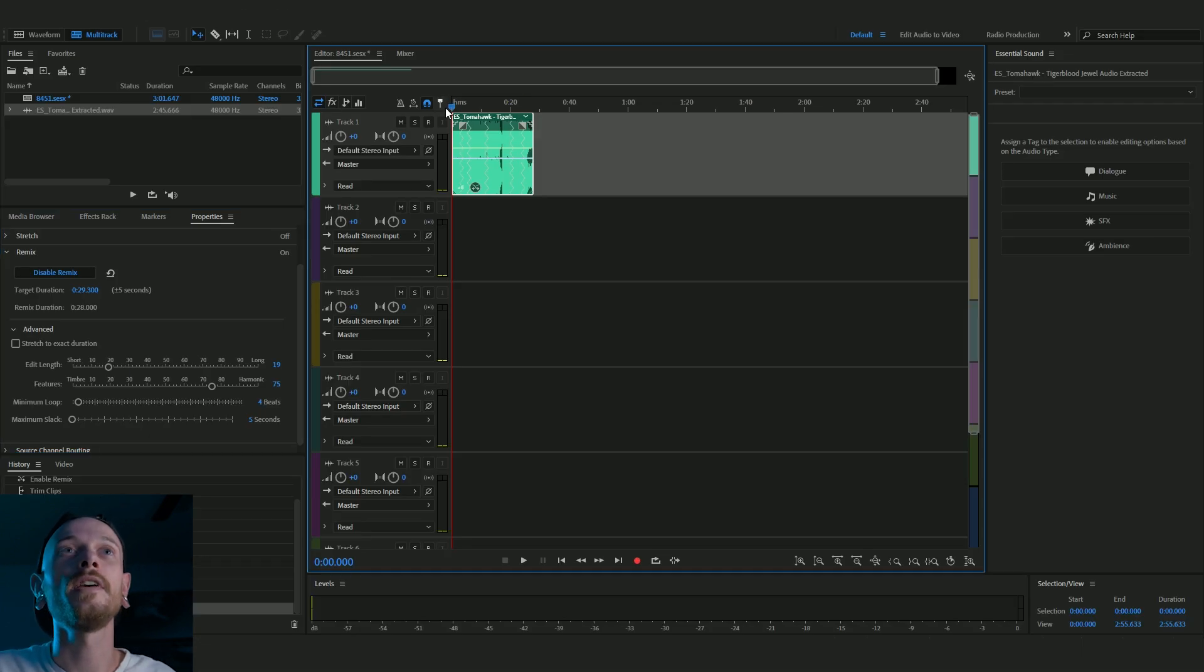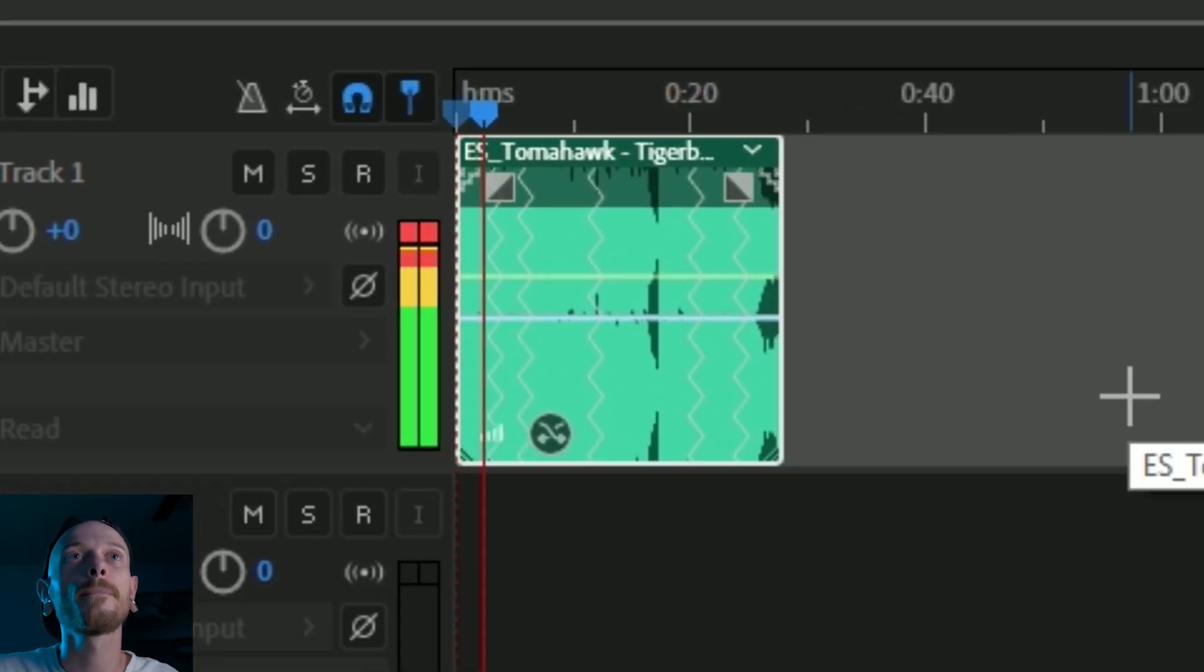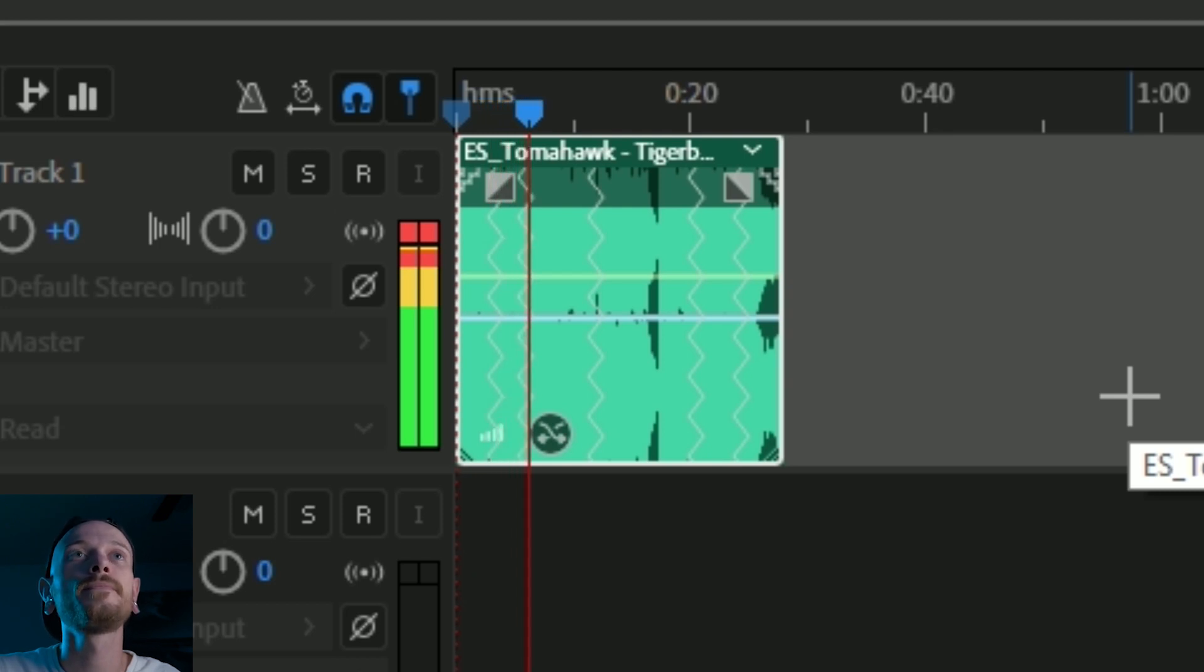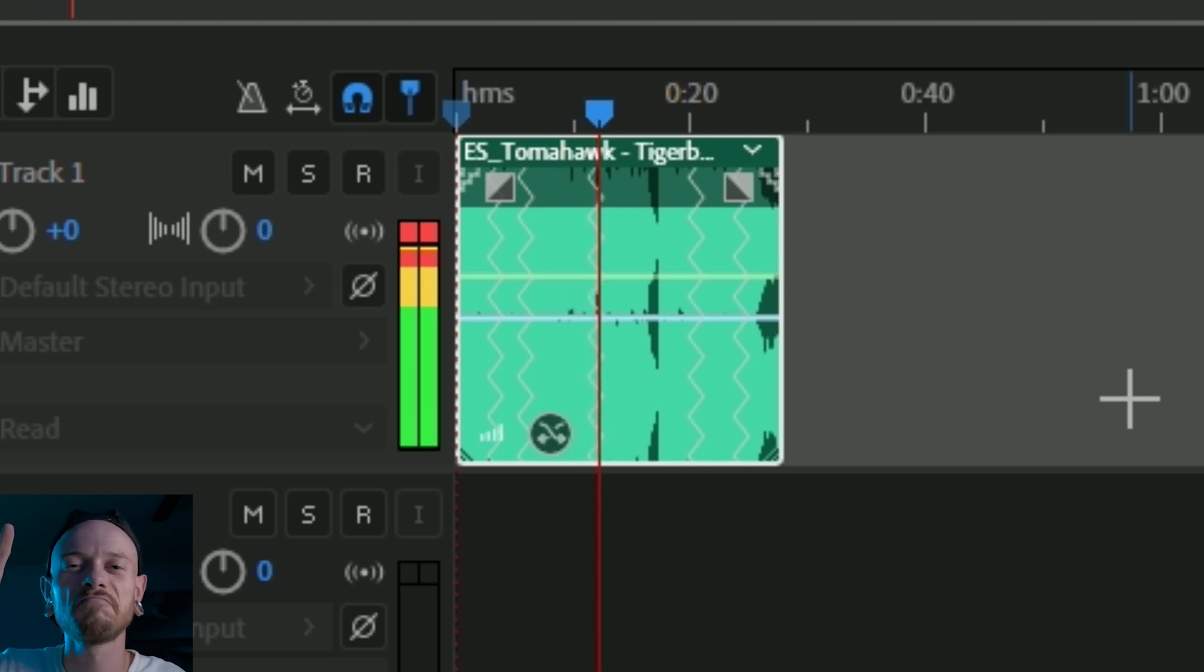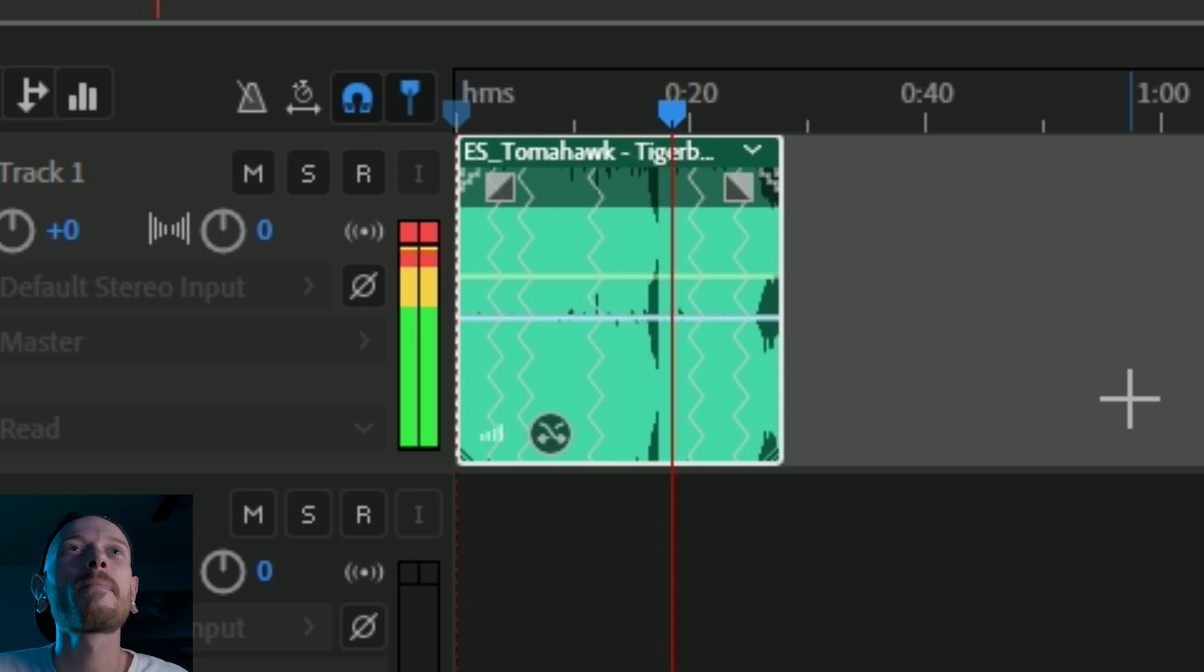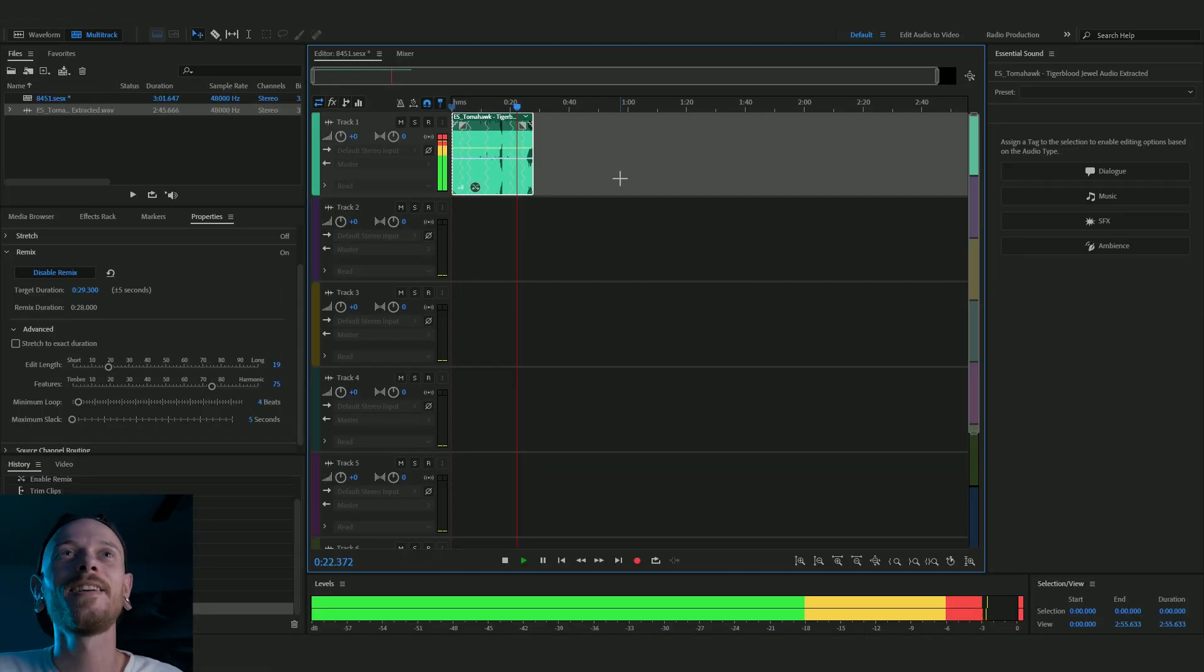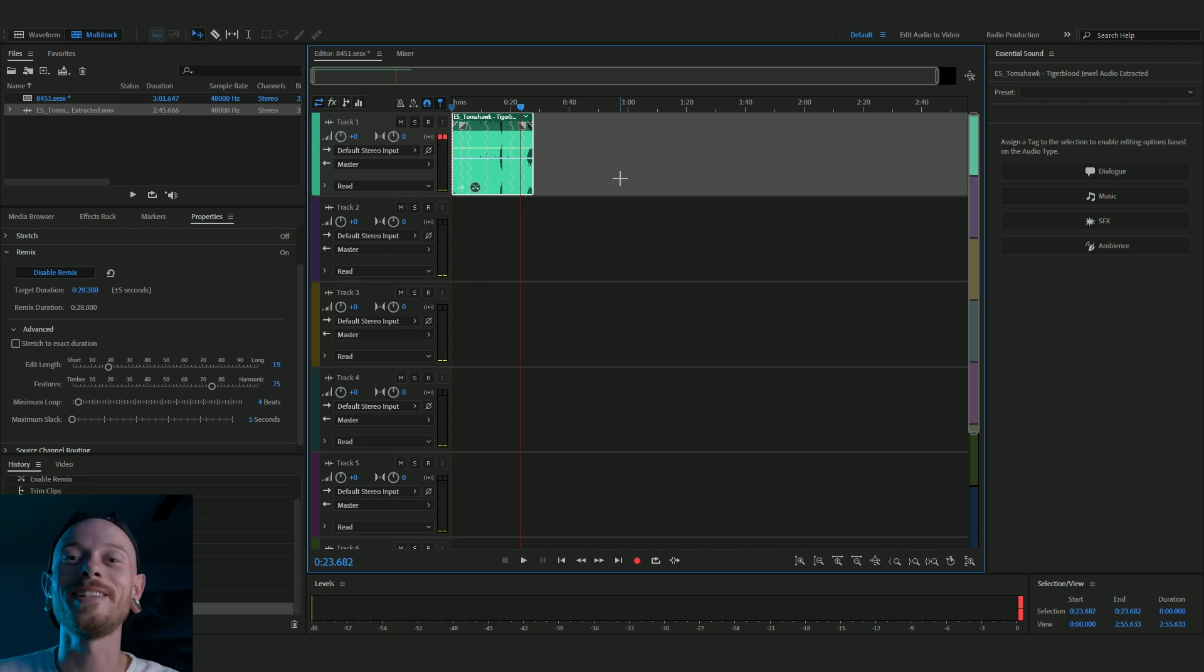So let's play it. That's seamless man. Nice. I'm looking at all the cuts and I'm hearing it and it's seamless.